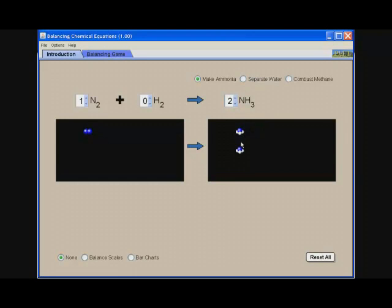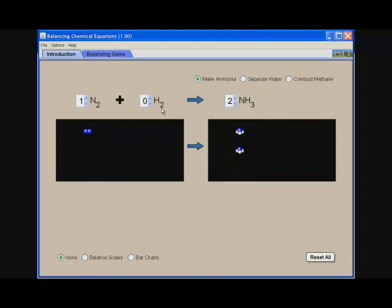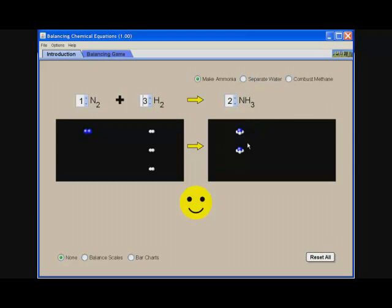I now have the blue represents the nitrogen, I now have two on each side, and the white represents the hydrogen. On this side, I have six. Right now I don't have anything, but I want to have six on this side. Since I have a subscript of two, when I put three here and hit enter, I now have the same number of nitrogen and hydrogen atoms on each side, and I'm given the feedback by the smiley face.